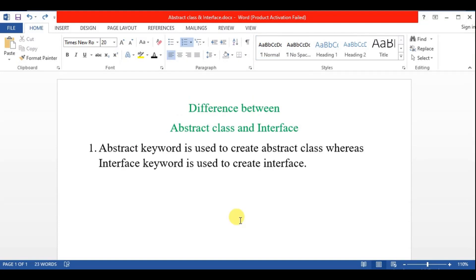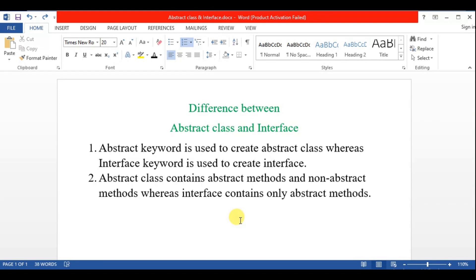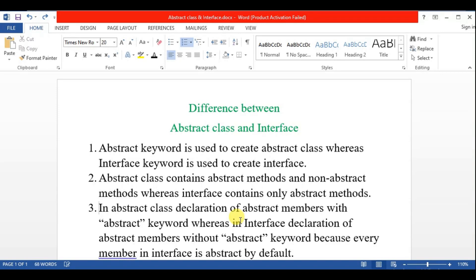The first point is: the abstract keyword is used to create an abstract class, whereas the interface keyword is used to create an interface. The second point is: abstract class can contain abstract methods and non-abstract methods, whereas the interface contains only abstract methods.